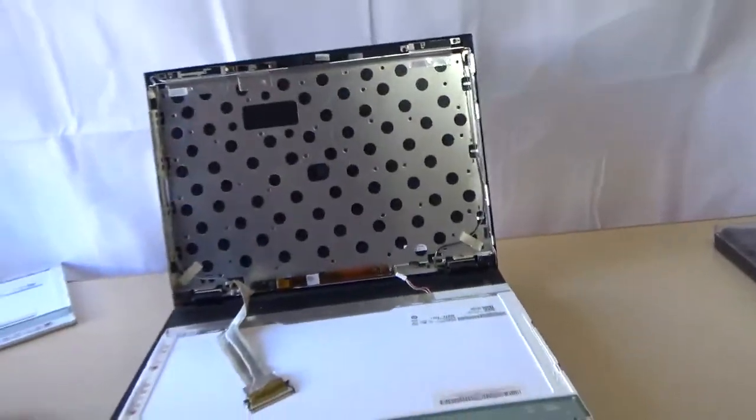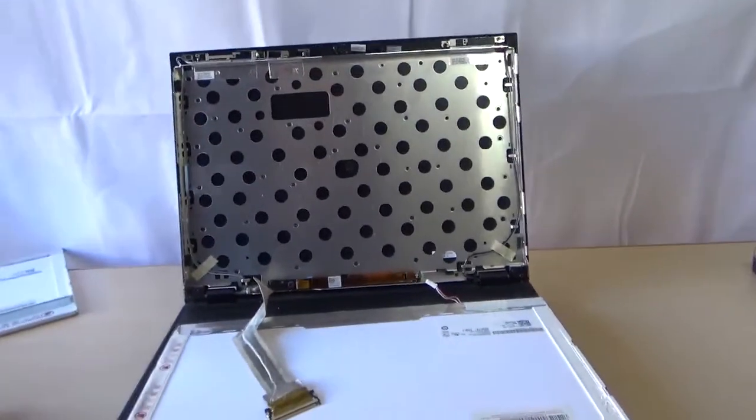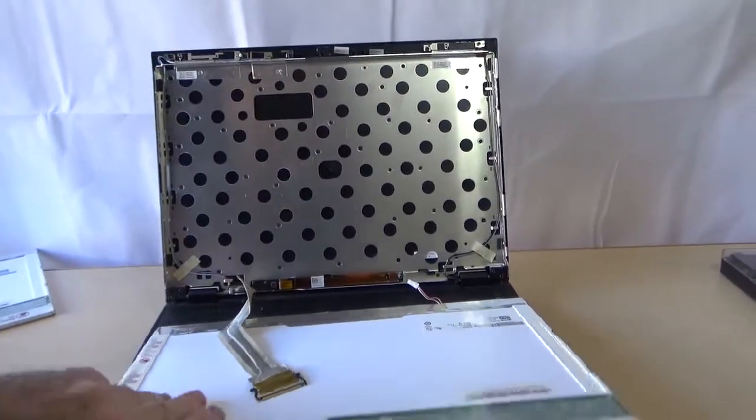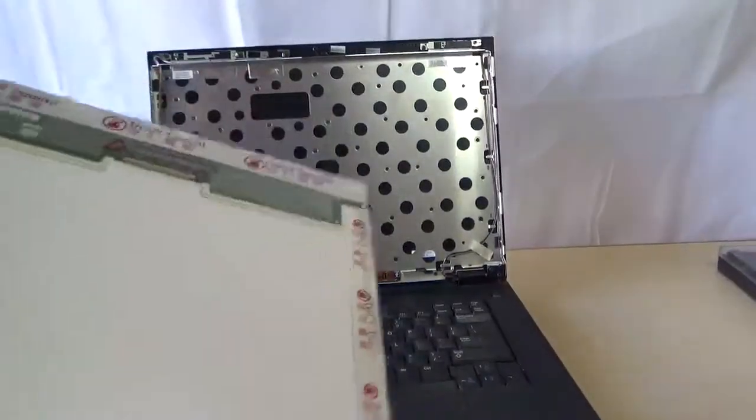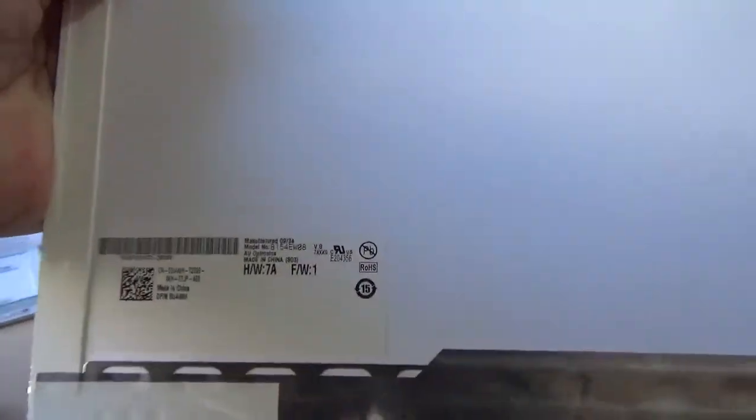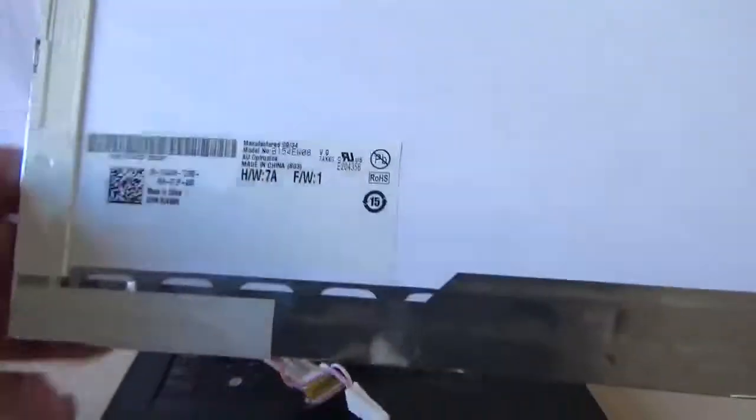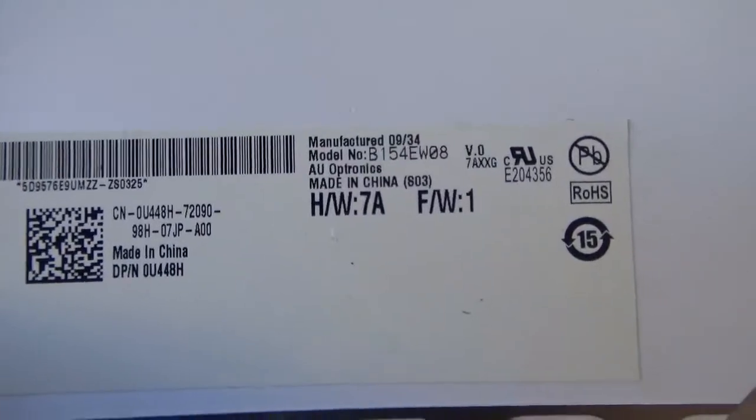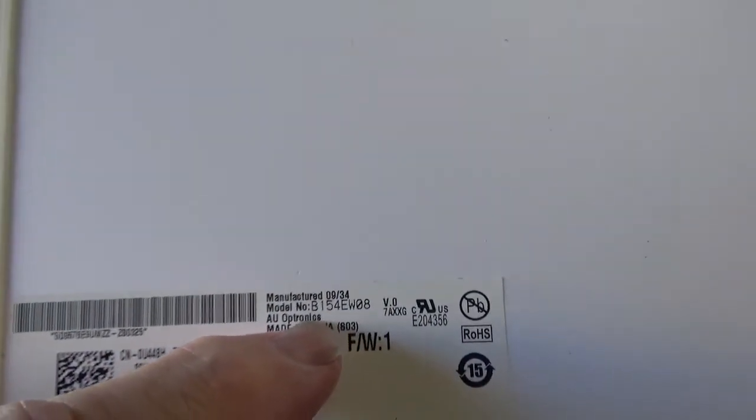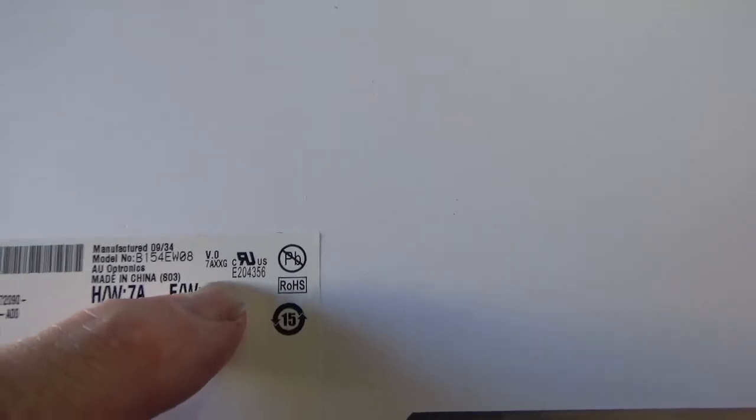So we'll go back here and what you want to do is you don't want to use the model of the laptop necessarily to get the model of this LCD. You want to actually get that model right there starting with a B. It says model number B154EW08 and then there's a V.0 which is version. If you can get the exact same version, that's better.